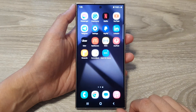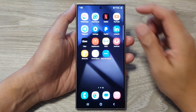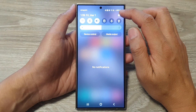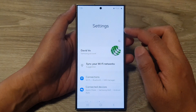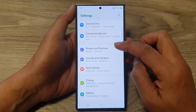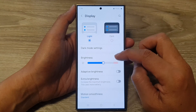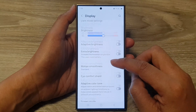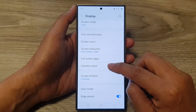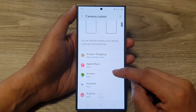First, tap on the home button to return to the home screen. From the home screen, swipe down at the top, then tap on the Settings icon. Next, in the Settings page, scroll down and tap on Display, then scroll down and tap on Camera Cutout.